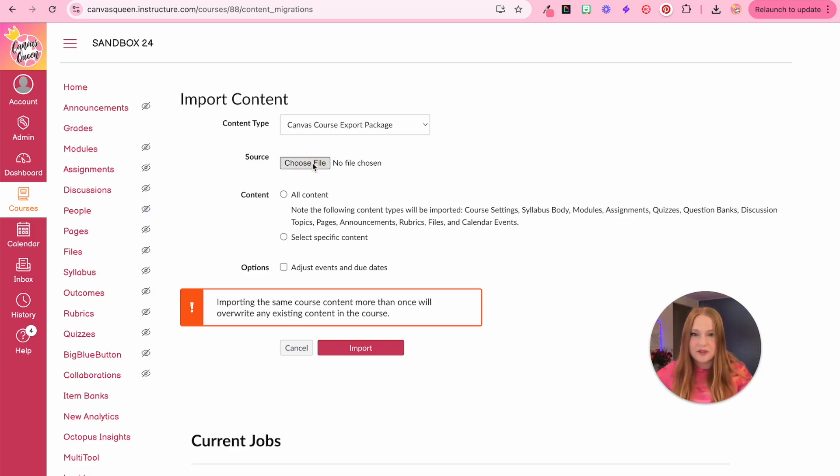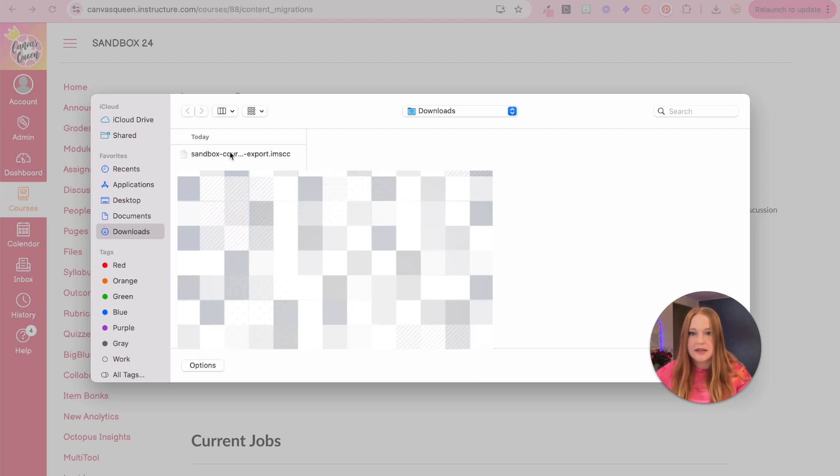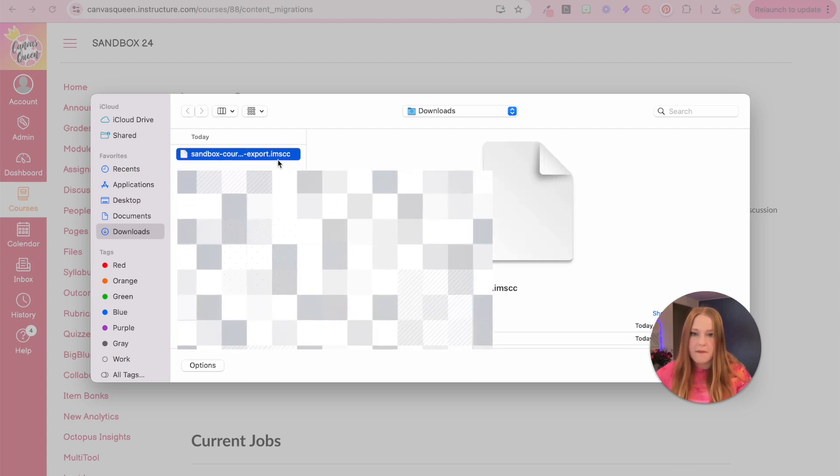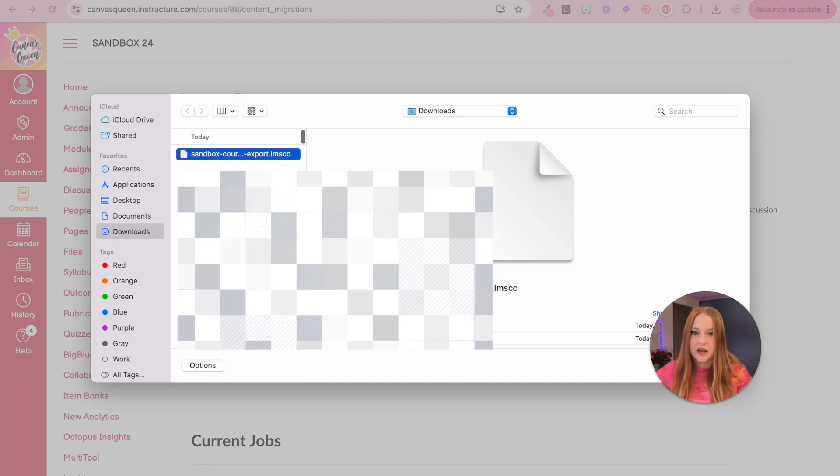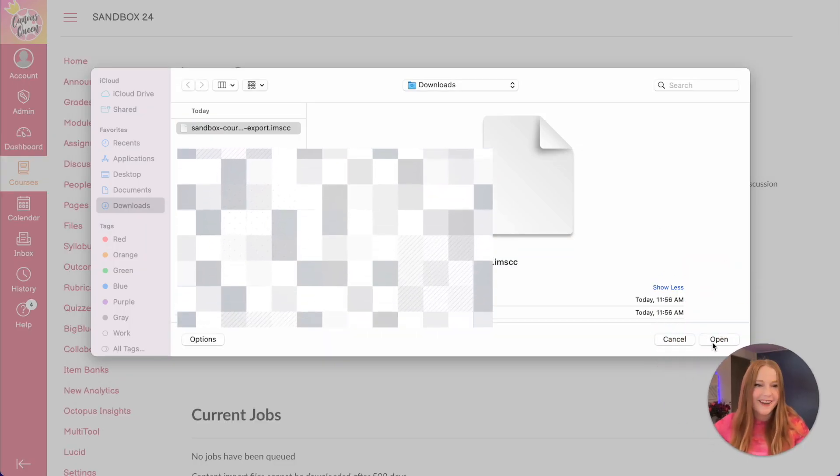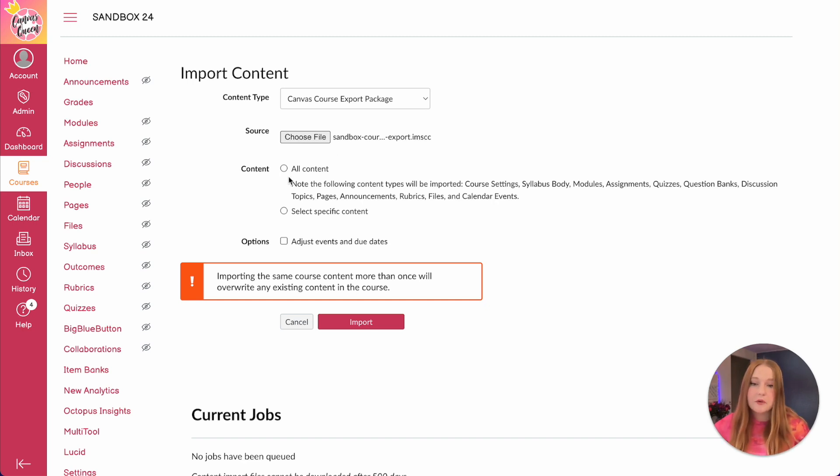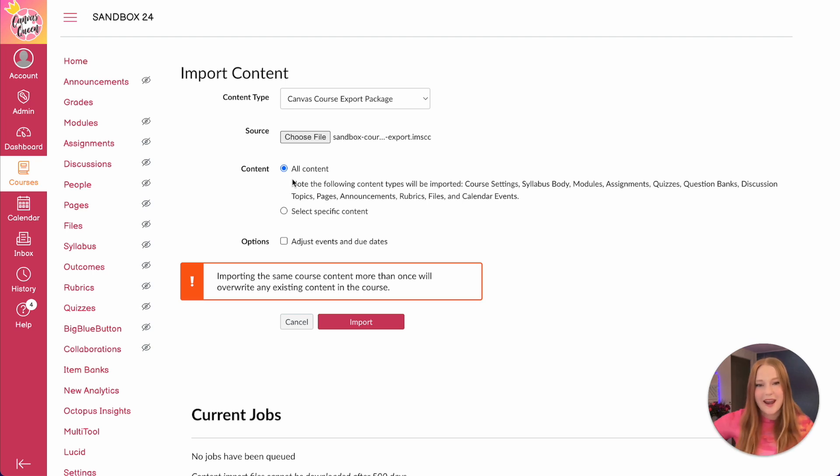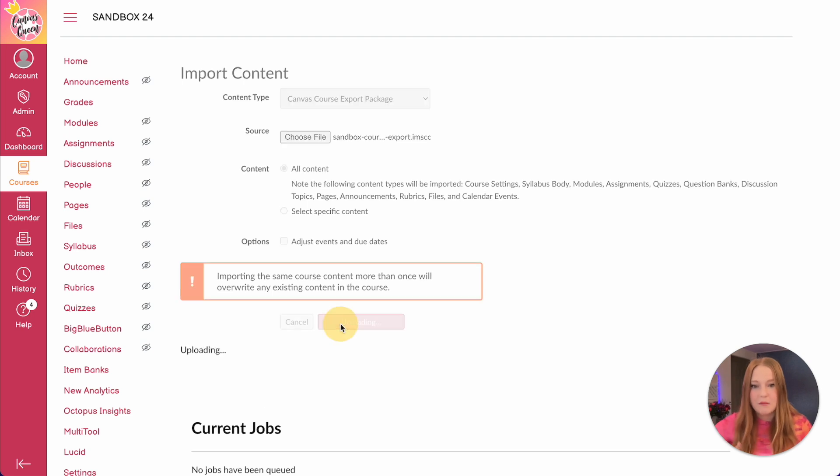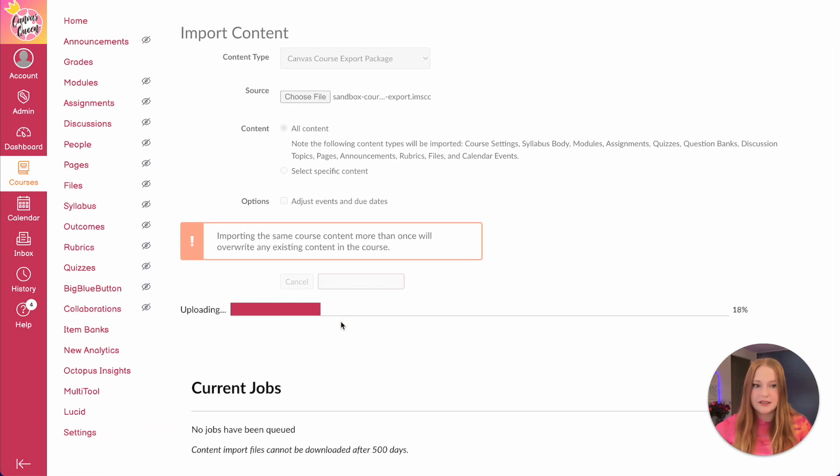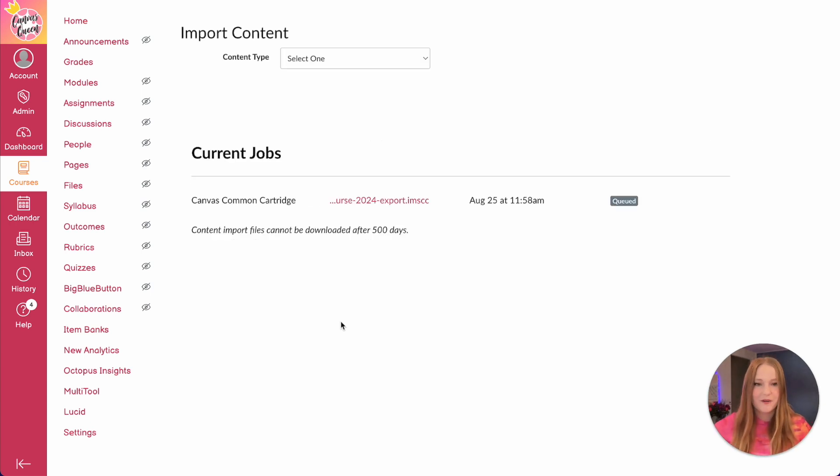This time you want to select canvas course export package because that is the file that we exported. I'm going to click choose the file. And now here it is in my most recent downloads ending in IMSCC. This is the correct file. Now it's ready for me to import whatever content I want. I am going to select all content. If you don't want all the content, that's completely up to you. You can select the specific content. But since this is a course that I've been working on and I know that I want everything in it to go into my sandbox course, I am going to click all course content import. It'll load all of that content, takes a little bit of time. It'll be longer if you have a bigger course.